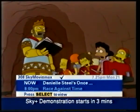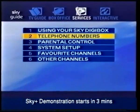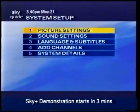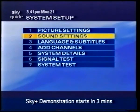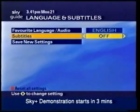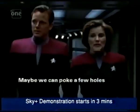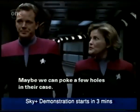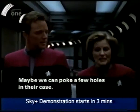You can now get subtitles through your Digibox, activated in the Services menu. And unlike Teletext, this only needs to be done once.